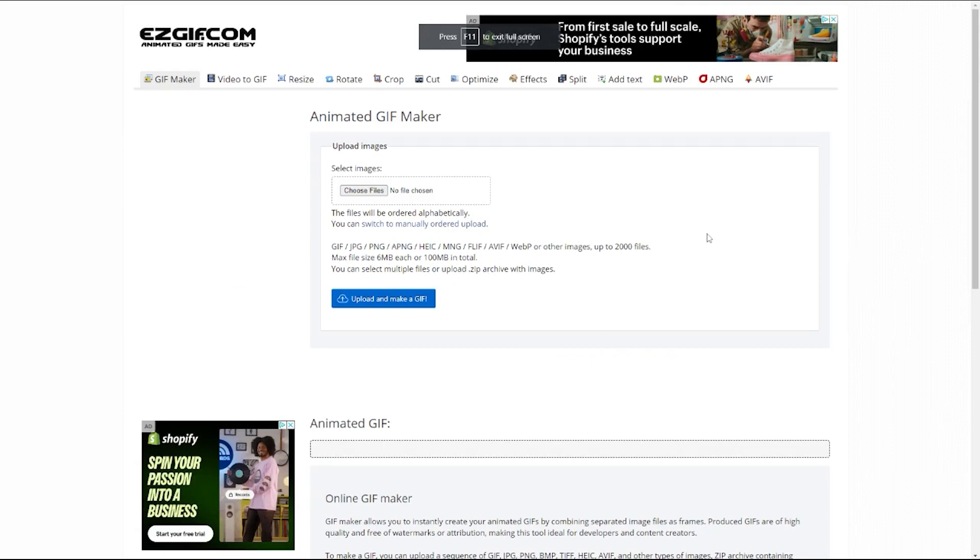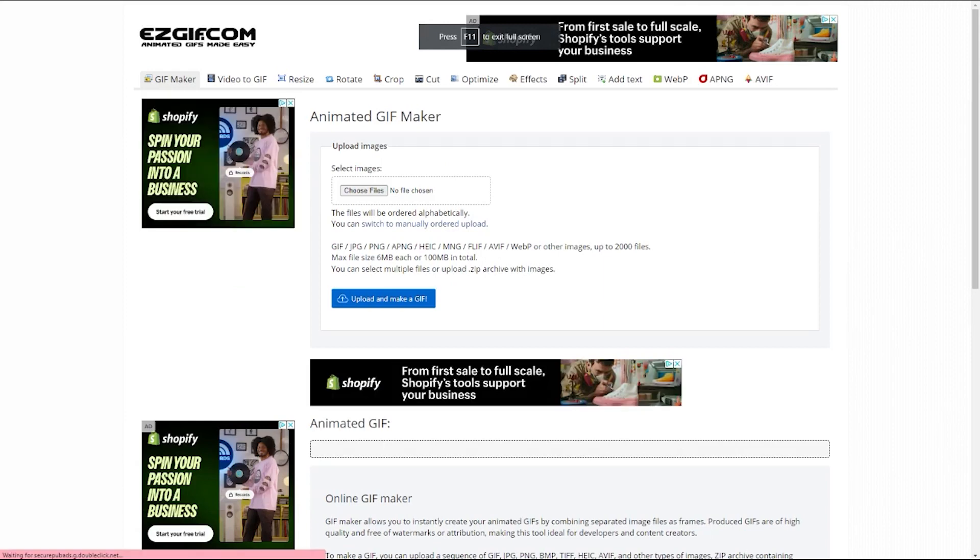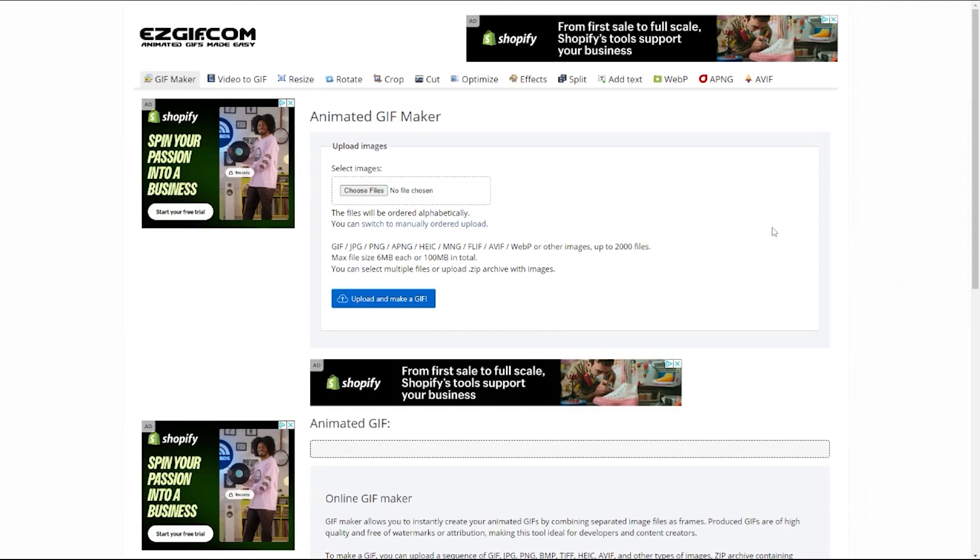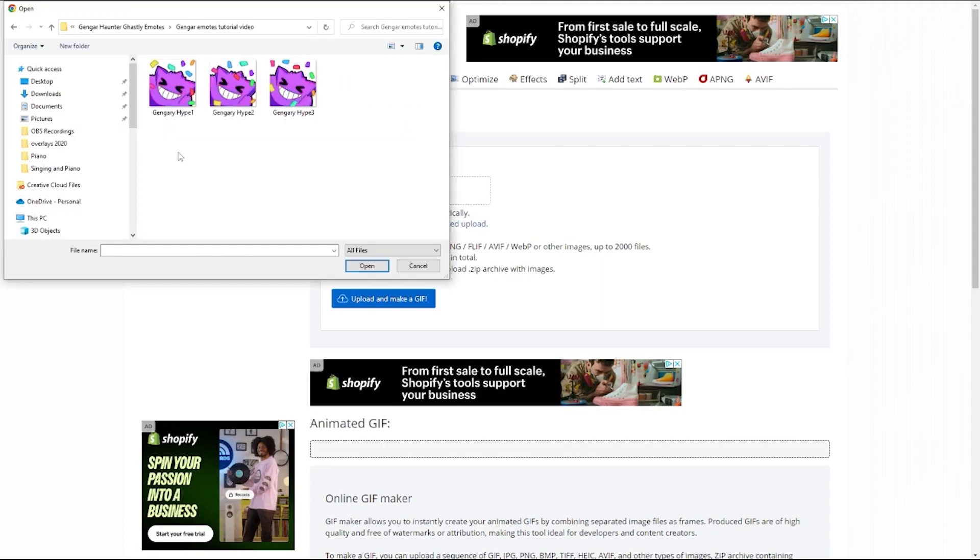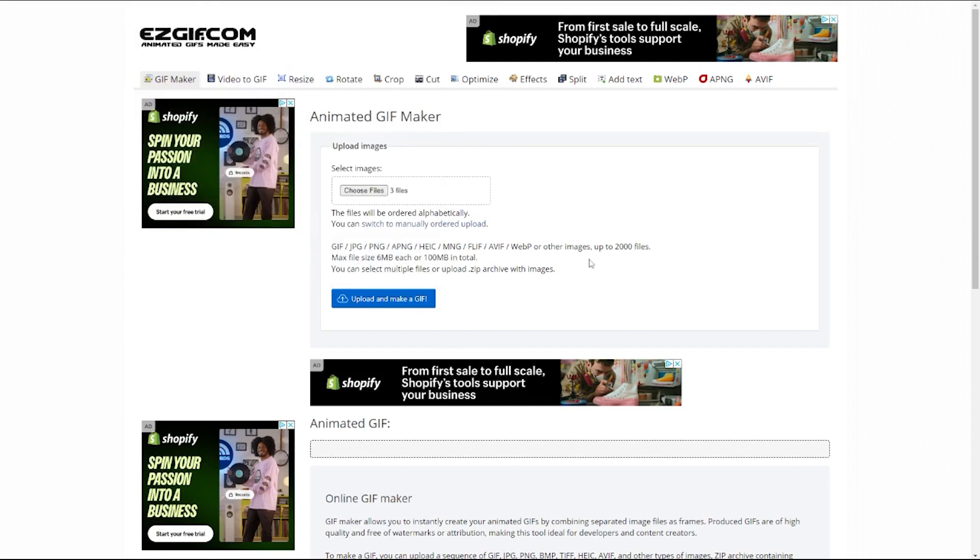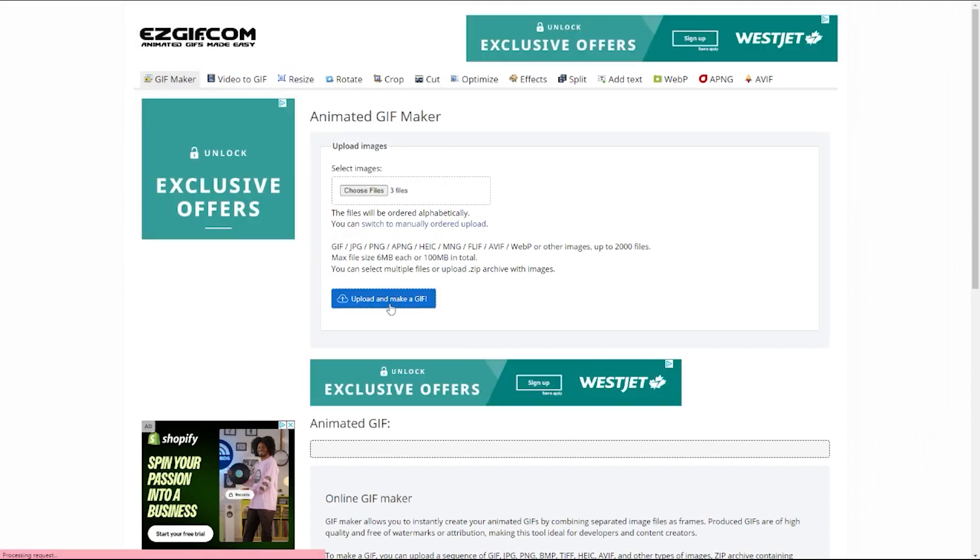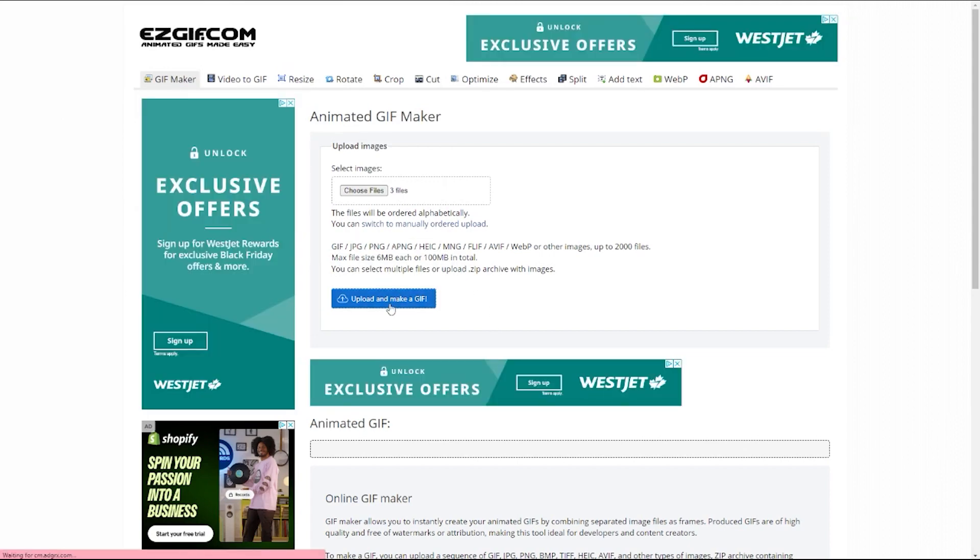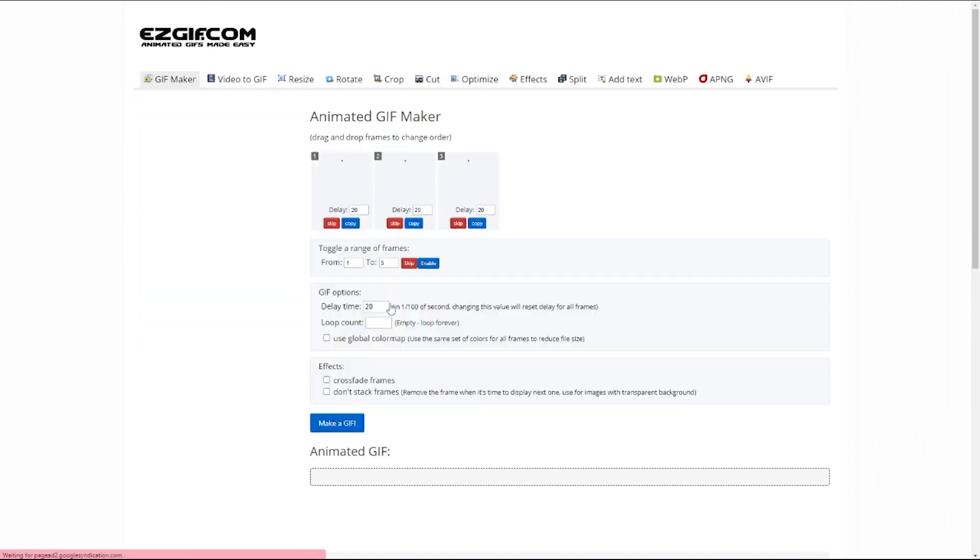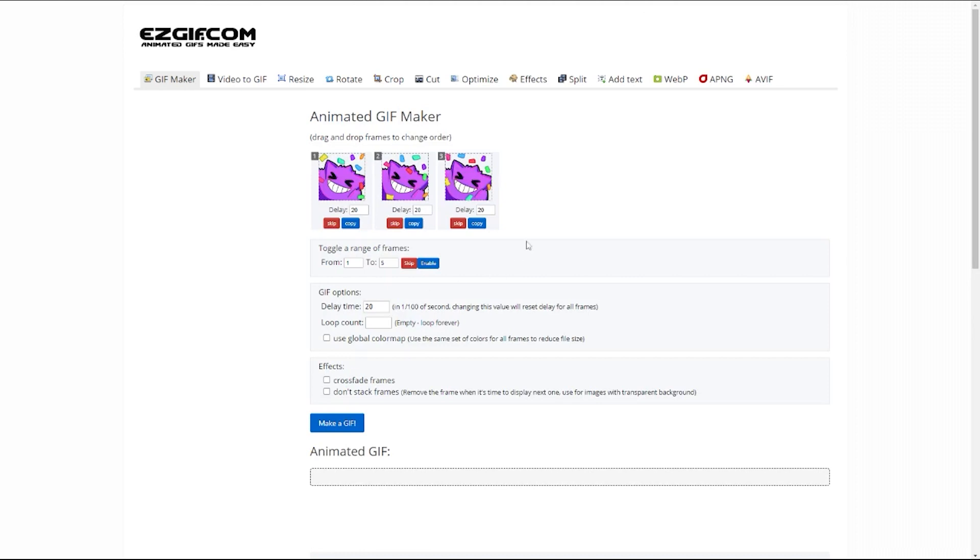Let's take our PNGs to the next step. So you're going to want to make your way over to this website, easygif.com/maker, and I'll put that linked in the description. So go to choose files, locate your emote frames, select them all and open. It says we have three files. That's correct. Upload, make GIF.